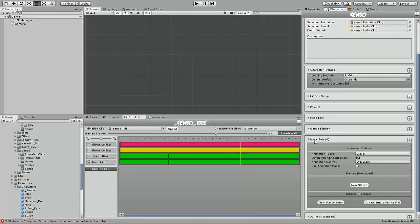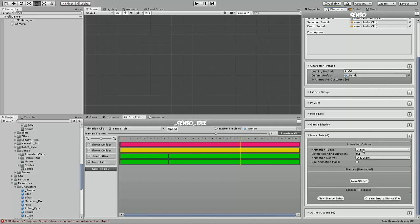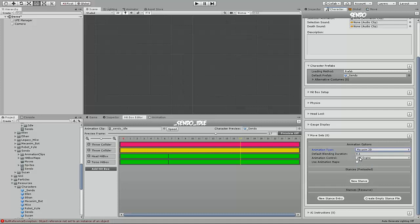Grab our prefab of the character and import them into the character asset file underneath the character prefabs area. Then go to the move sets area. Inside move sets, make sure you select Mecanim 2D, and the animation control is set to UFE engine.